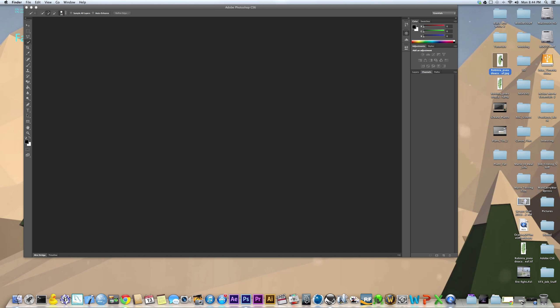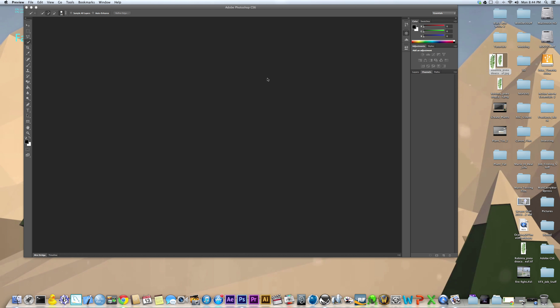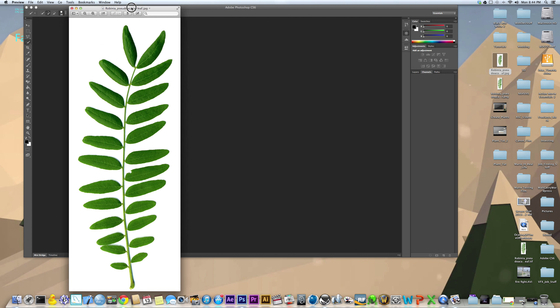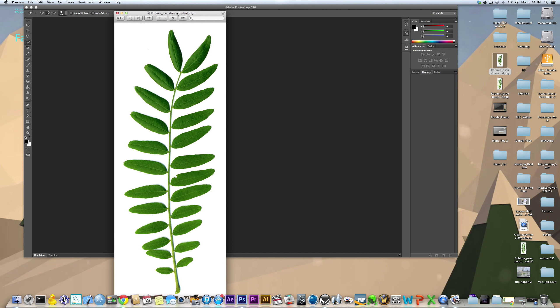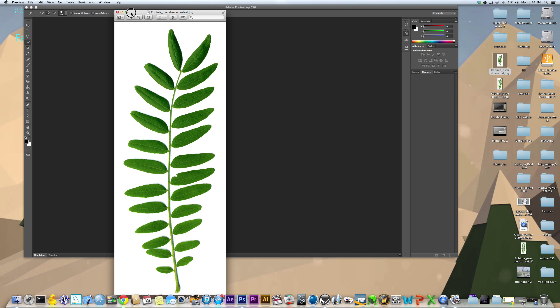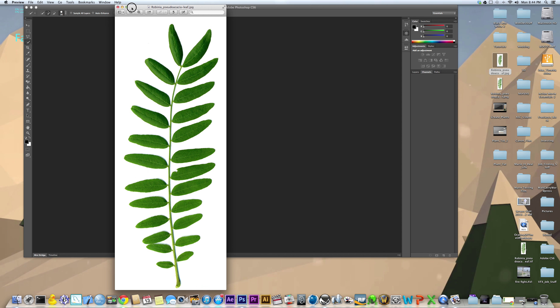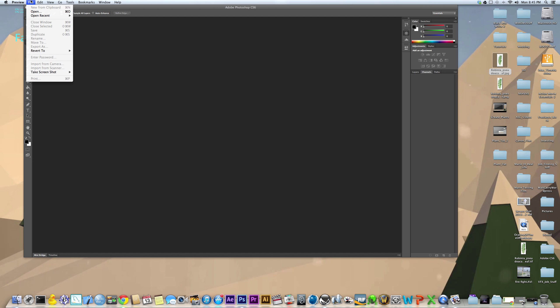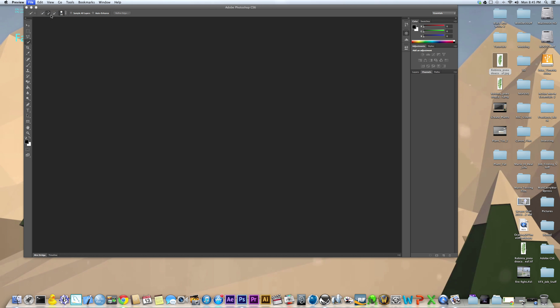The first thing you're going to want is a picture of a leaf, hopefully something kind of like this with a solid background that you can key the color out of pretty quickly. Otherwise, you can use a leaf that's in its natural setting, but it's going to be very difficult to key out properly for Vue.